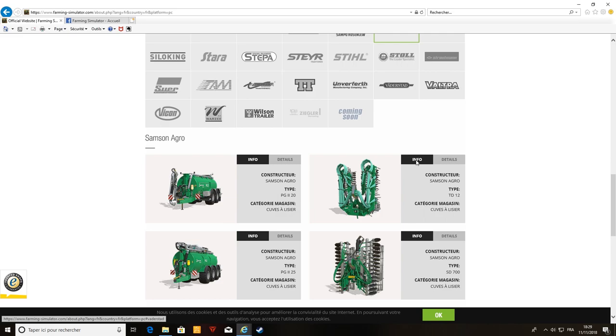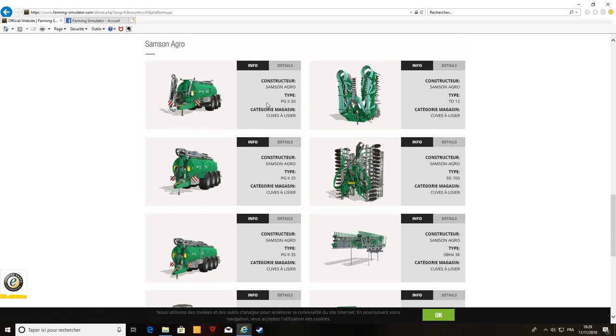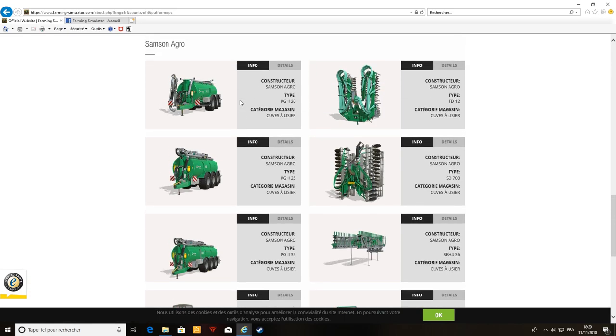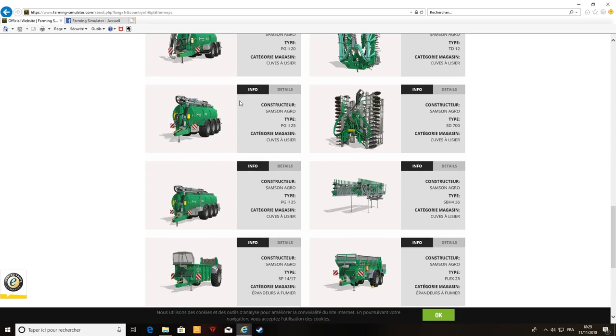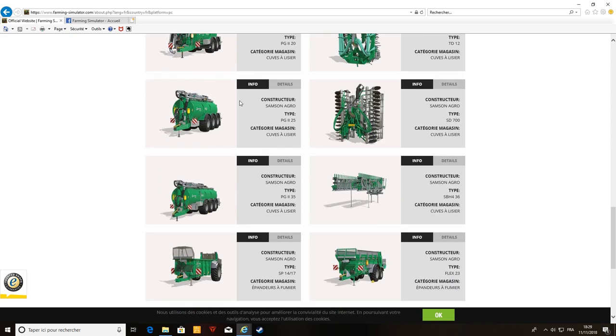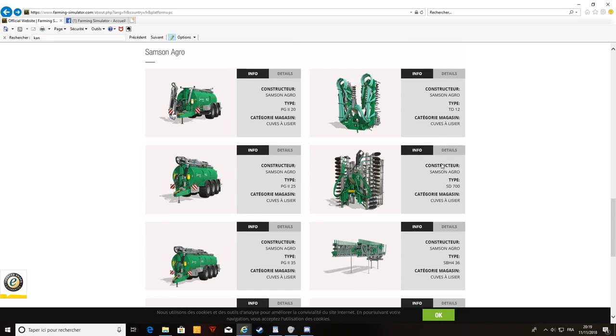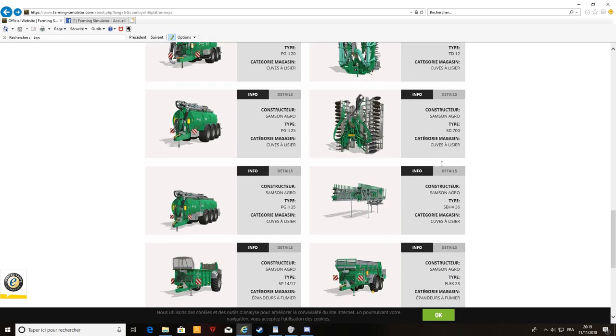Chez Samson, on a une tonne à lisier, un épandeur. Désolé, j'ai eu un appel, mon téléphone a sonné, du coup c'était important. Donc nous revoilà.